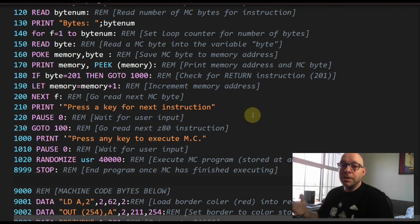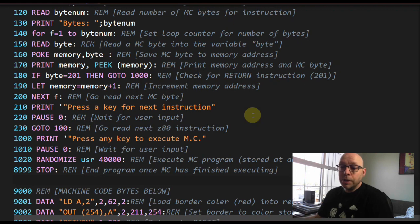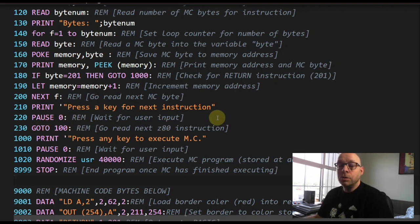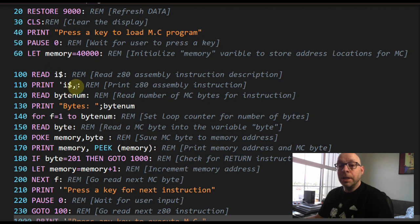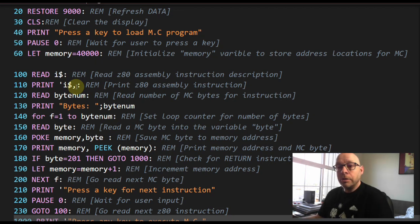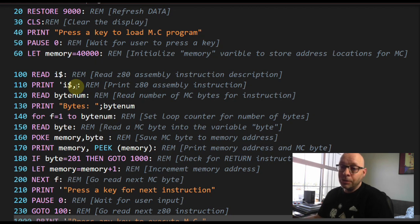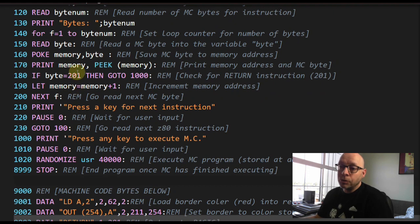Line 200 says NEXT f, completing the FOR-NEXT loop that reads all the bytes for each instruction and pokes them into memory. After each instruction, line 210 prints 'press a key for next instruction,' and PAUSE 0 waits for input. Line 230 is a GO TO 100, which loops back to read the next assembly language instruction string and its machine code bytes, continuing until the 201 return instruction is encountered.